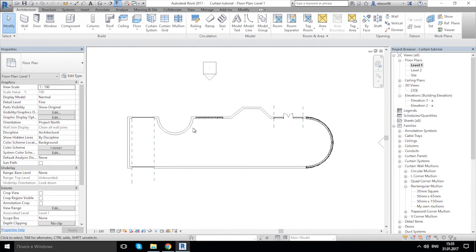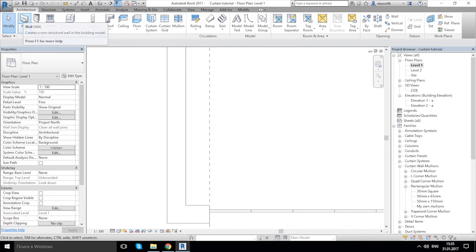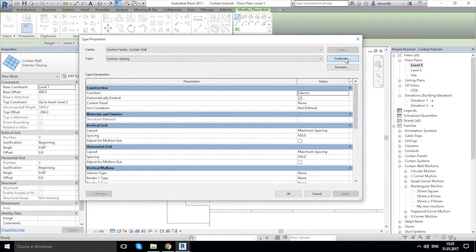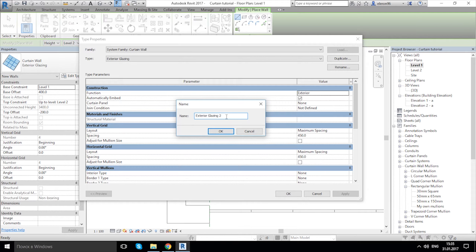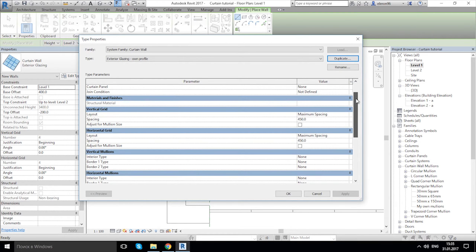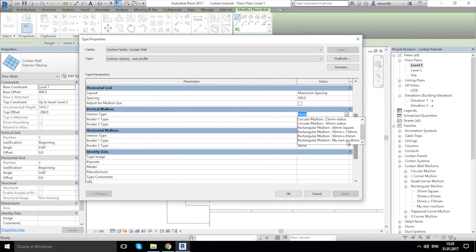Now let's go to the plan view. Let's draw our Curtain Wall — we need Exterior Glazing. Go to the Type tab and duplicate it again, giving it a name like 'Own Profile'. We now have a duplicate curtain wall type where we can change vertical and horizontal mullions. Let's choose our mullion — 'My Own Mullions' — it's here.